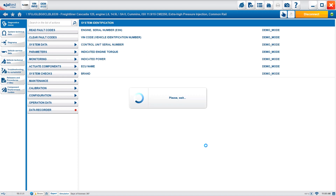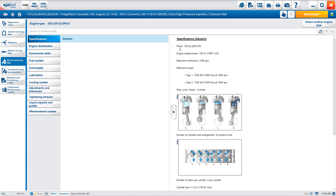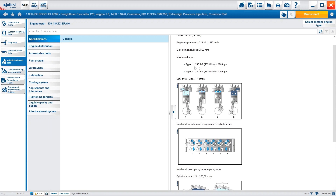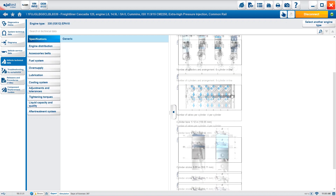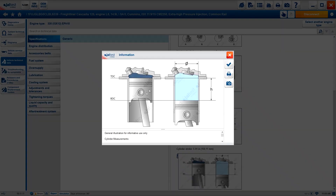We'll suppose we have the 330isx12 EPA 10. Once selected, it links to the specifics and brings up the data needed for that engine model. Like everything in Jaltest, you have a search in technical data so if you don't remember exactly where something is you can look for it. The buttons on the left cover different options — specifications gives power, engine displacement, and different torques for type 1 and type 2 in foot-pounds.